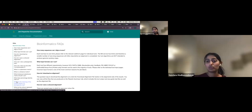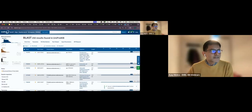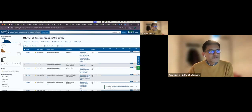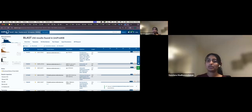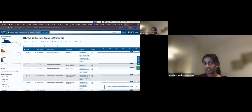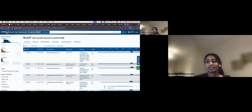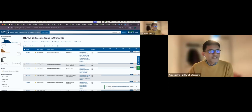Q: Can Clustal Omega global sequence alignment be performed via the web service or should it be done programmatically? A: You can do either, but if you have repeated analyses to perform, it's better to go for the programmatic approach using the web service, as that is much easier than opening different browsers and entering input manually each time.